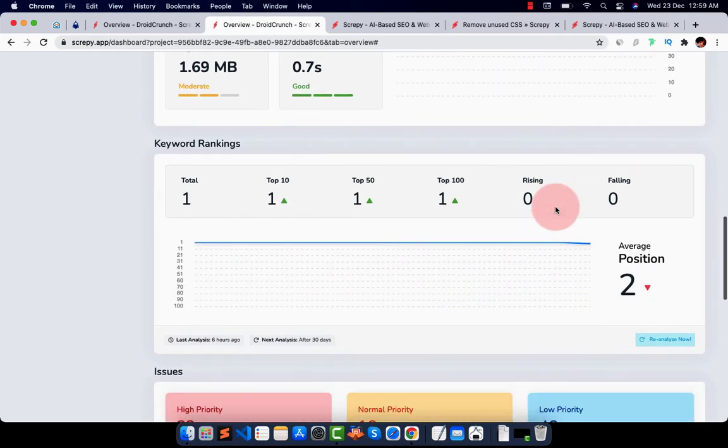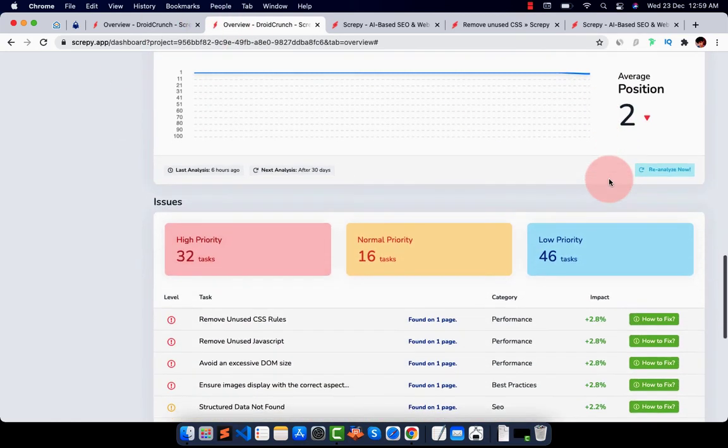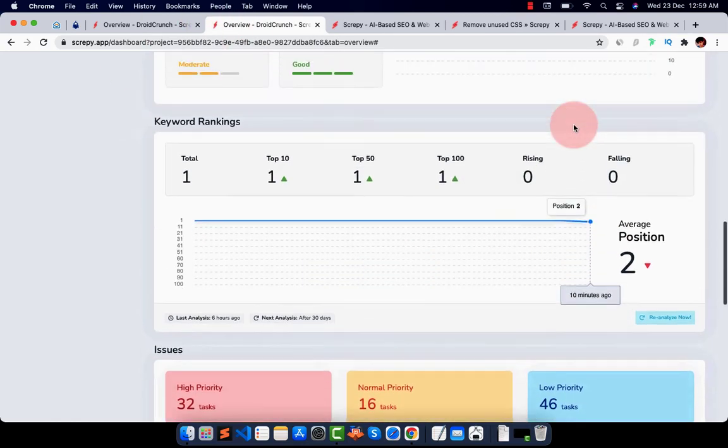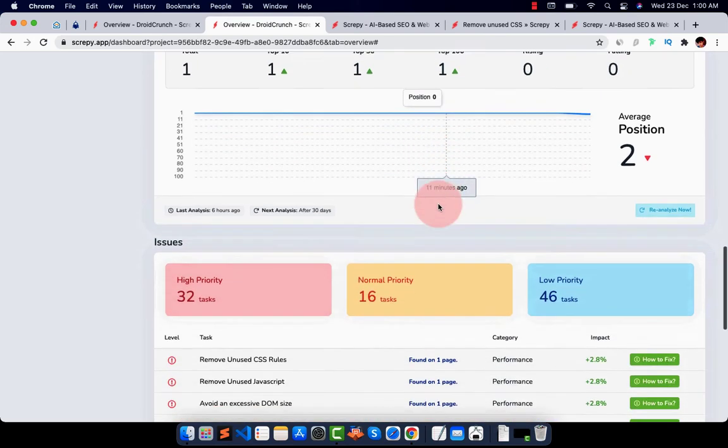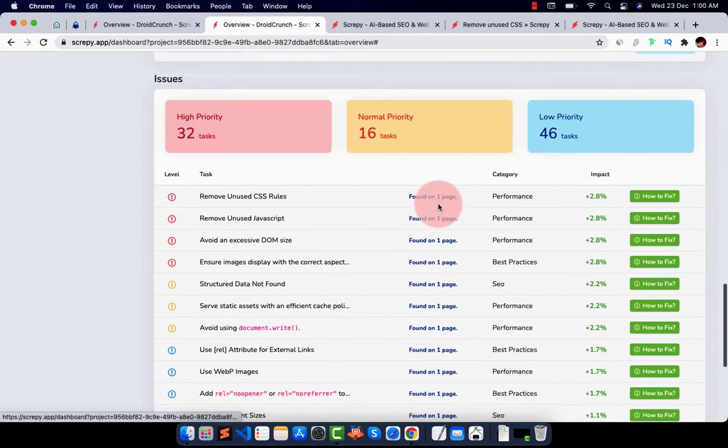There are some keyword rankings things, total like the basic, you know, graph. If you add more keywords to it, it will show you the details of all the keywords in this section.